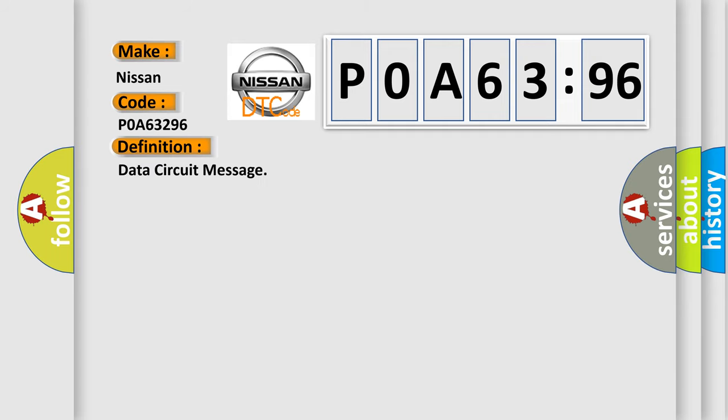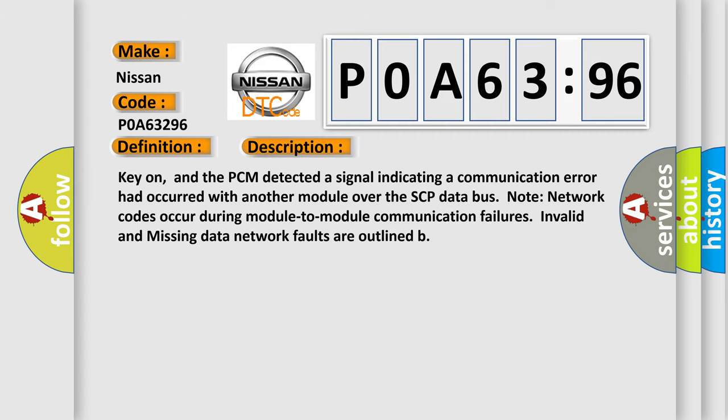The basic definition is data circuit message. And now this is a short description of this DTC code.